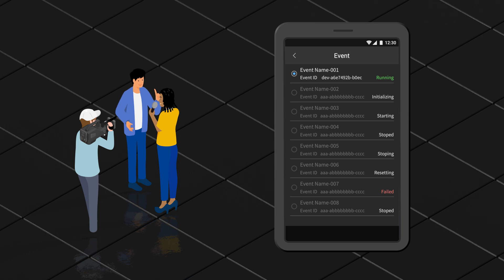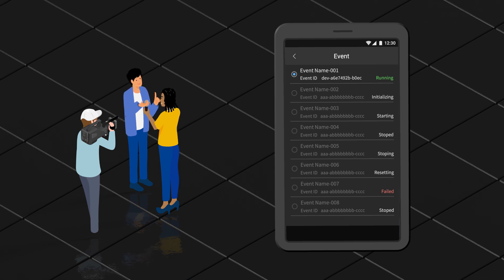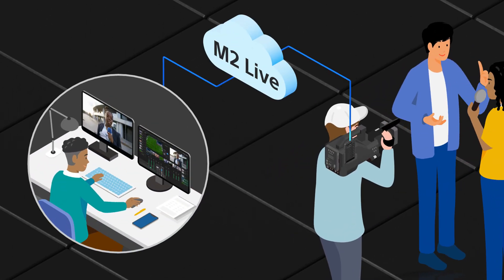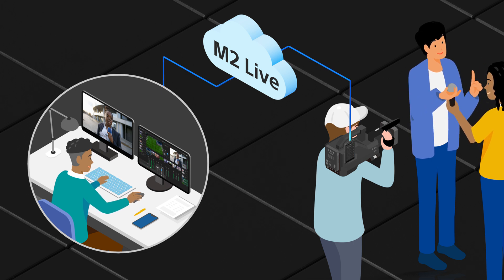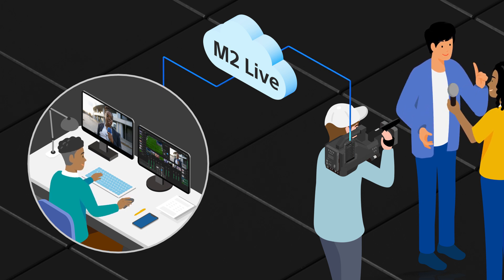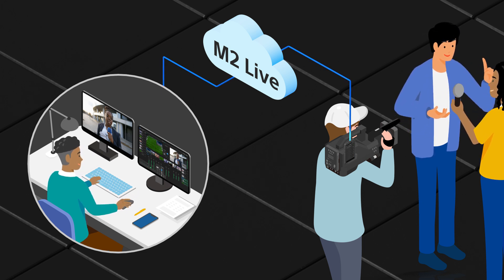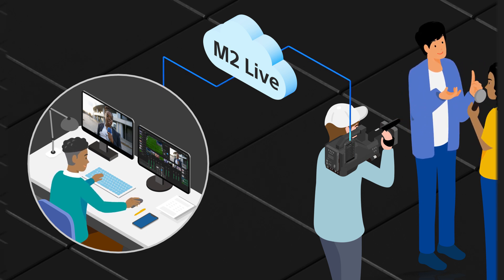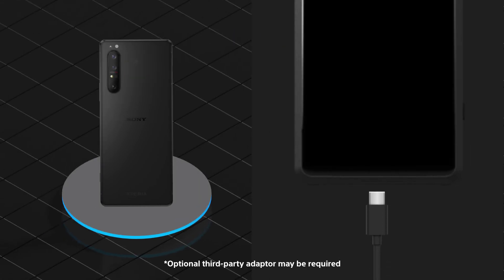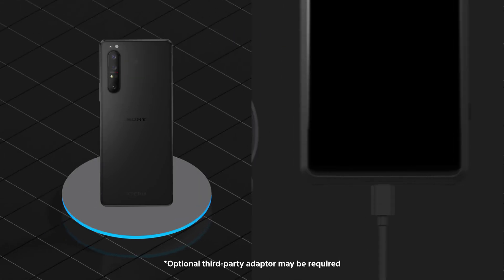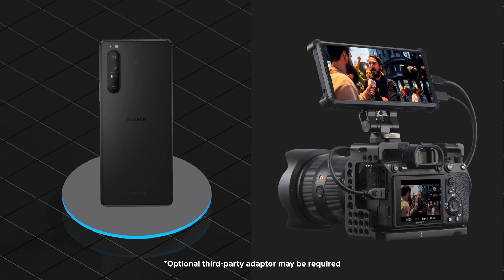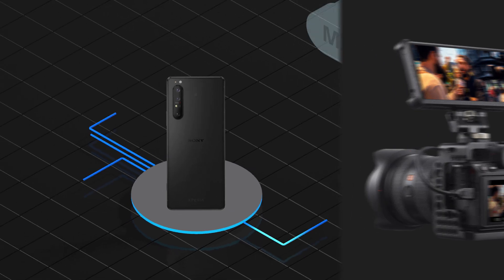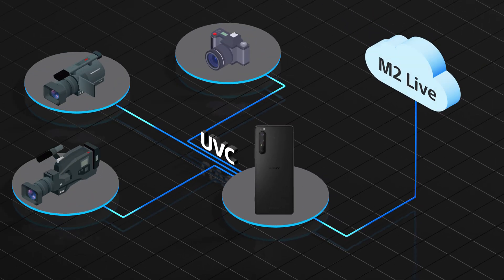The XDCam Pocket mobile app can also be used to transfer video from your smartphone directly to M2 Live, making live production even more mobile. Along with smartphone camera video, UVC input can also be used to stream video from any camera that supports HDMI output and use it as a switcher input signal.